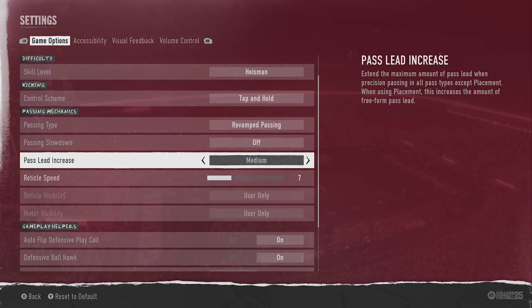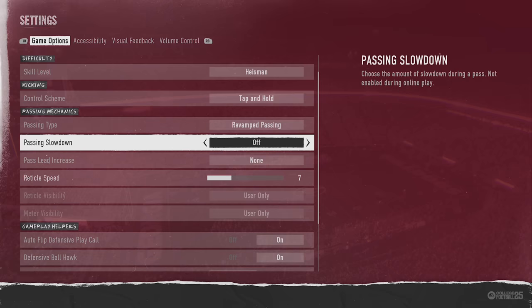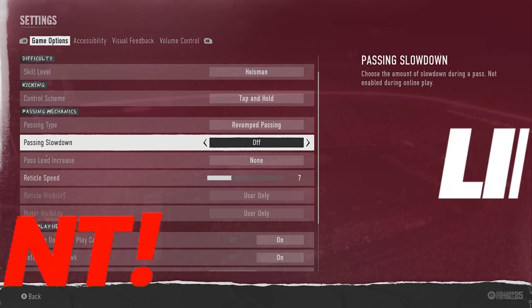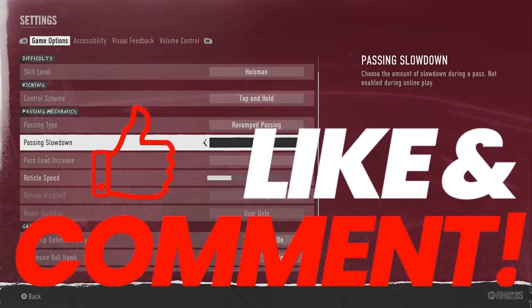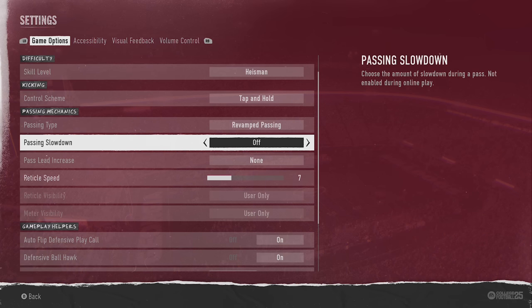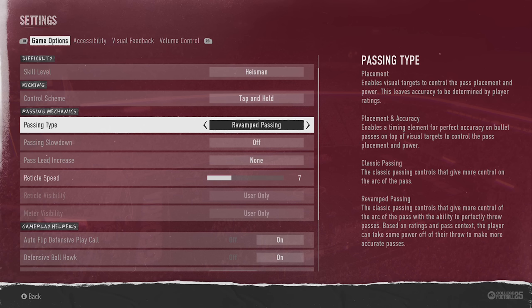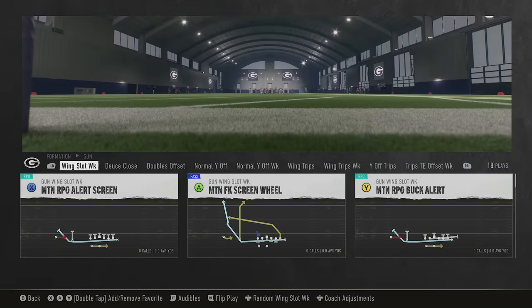When it comes to pass lead increase, I don't mess with this too much because the accuracy feels all over the place. If you use different settings, please let us know in the comment section. As for the actual passing types — that's really what this video is mostly about — I'm going to go over revamp passing first.